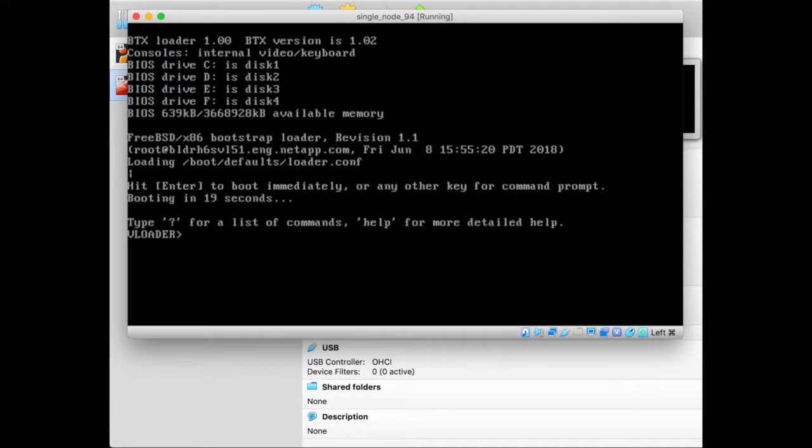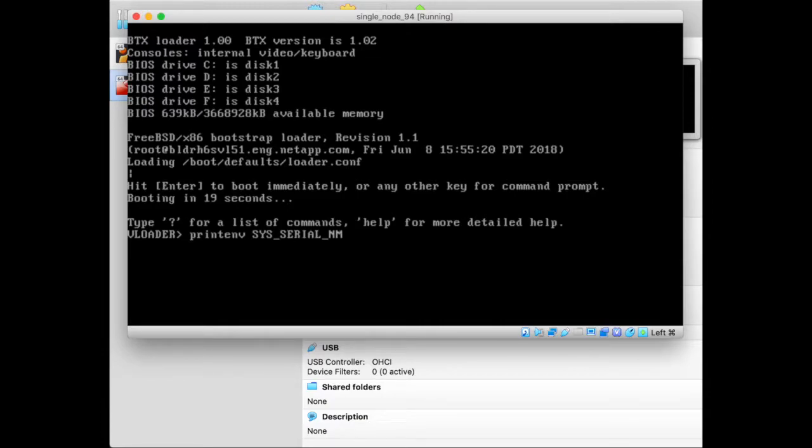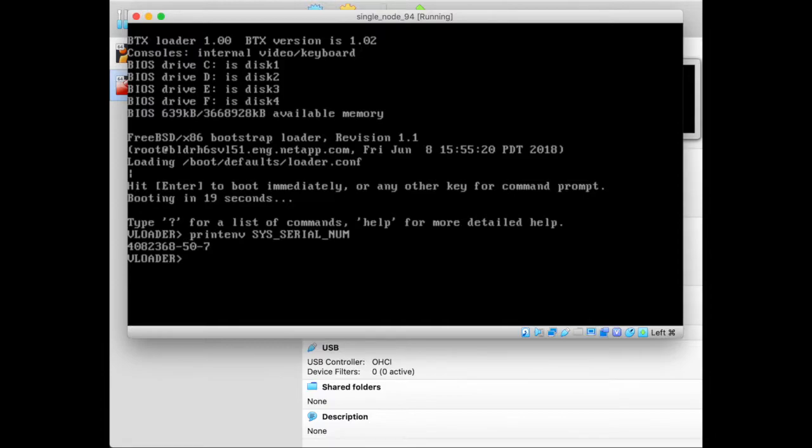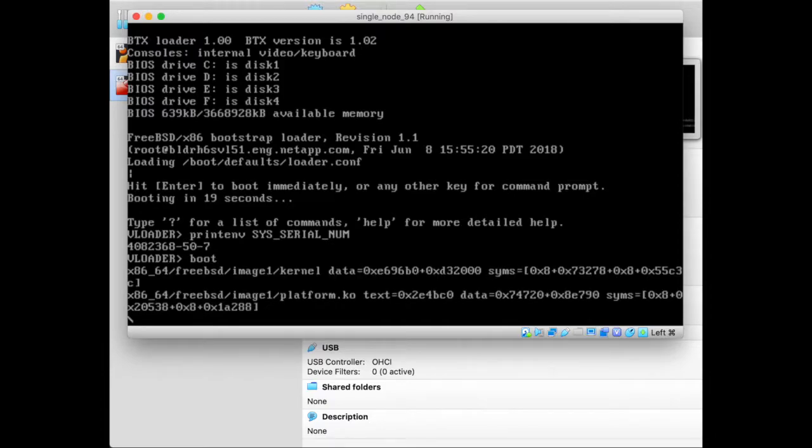First let's print the system serial number. This is the serial number that you will have to change if you add a second node. You have to change the serial number for a second time. But we're not going to do all that because we're going to create a single node cluster.